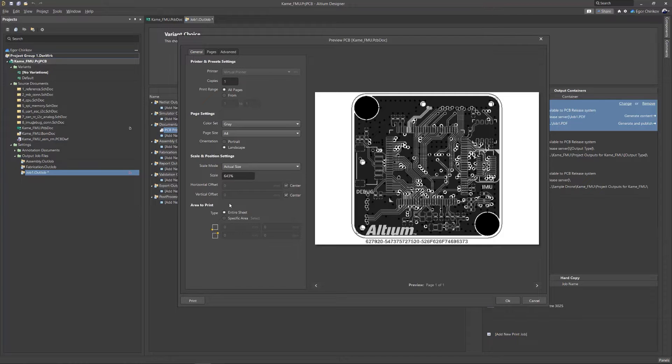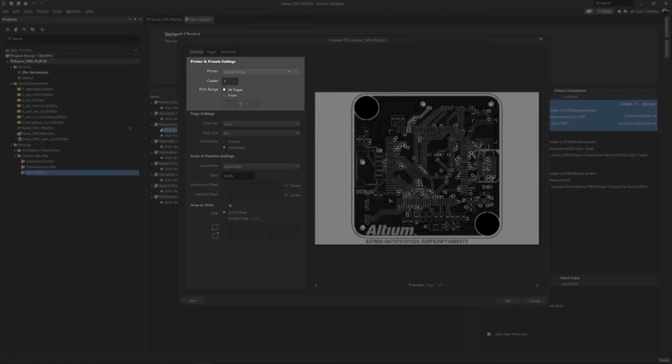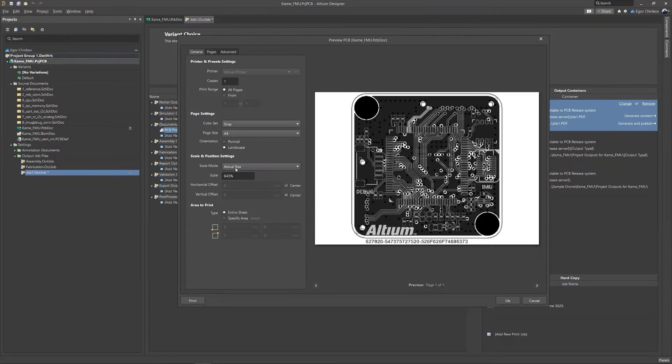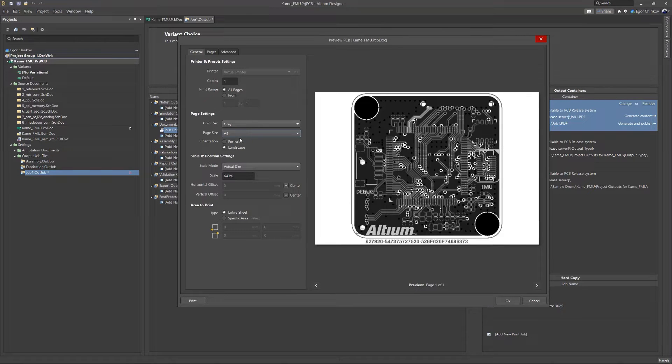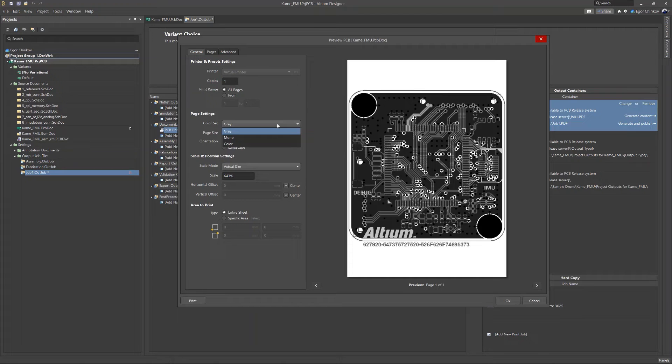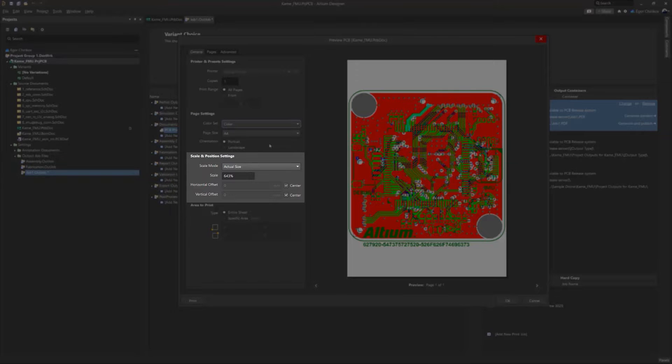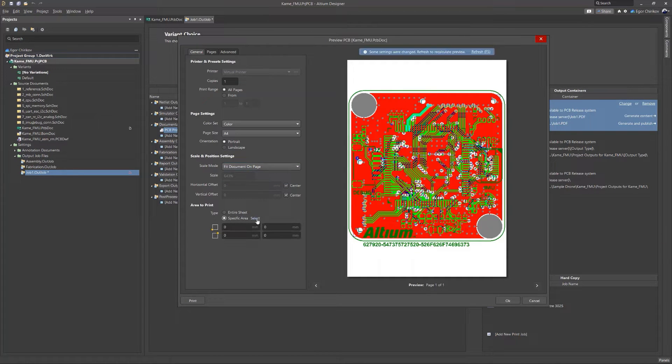From inside the General tab, you can select which pages and how many copies will be output, the sheet size, orientation, and colors, the scale and position of the board on the sheet, and a single area of the board.